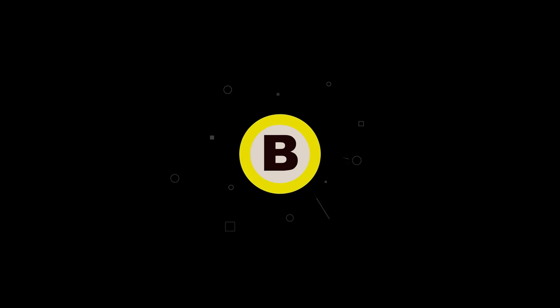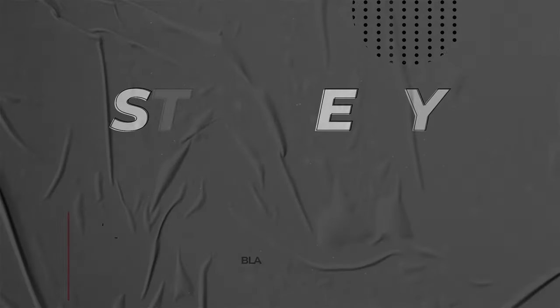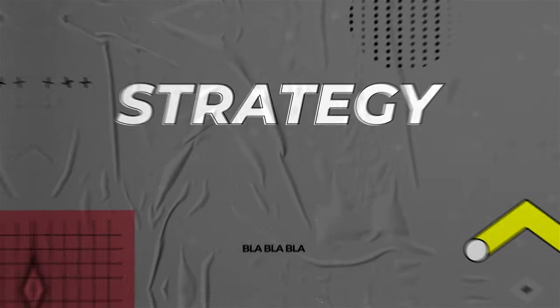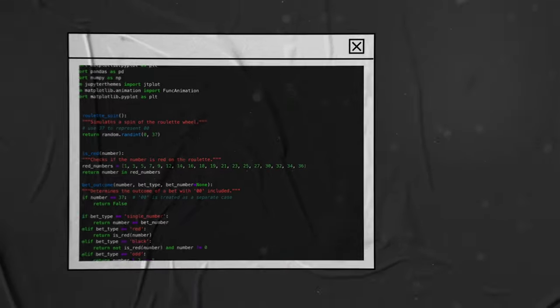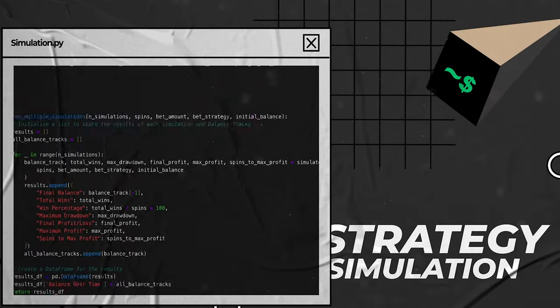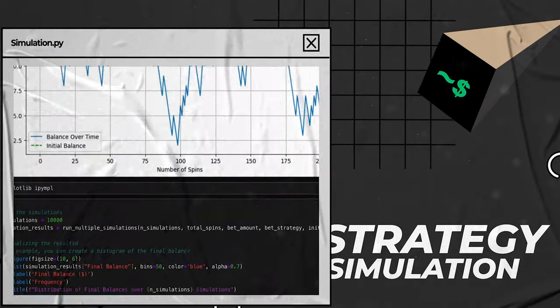So reverse engineering the number sequence is a bit of a stretch. Time for plan B. I decided to write some code to simulate the final profit of different roulette strategies.